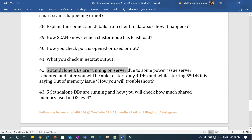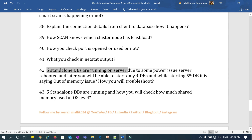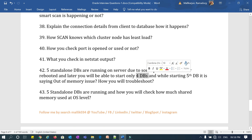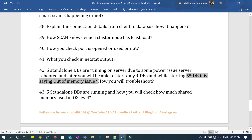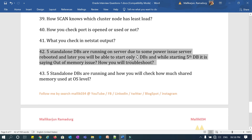Question 42: I have 5 standalone databases running on a server. Due to a power shutdown, the server went down. When I bring it back, I can start only 4 databases — the fifth reports an out-of-memory issue. Nothing changed at the database or server level; the server was fine before the shutdown and just rebooted. What might be the issue when it is reporting unable to allocate memory?